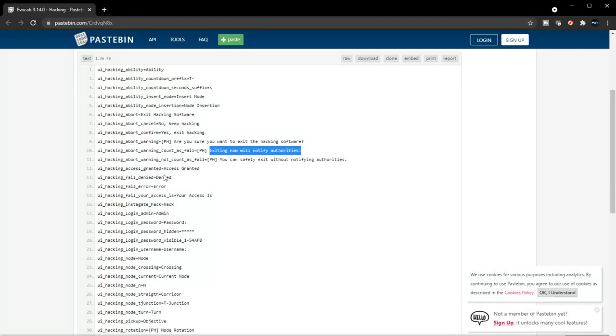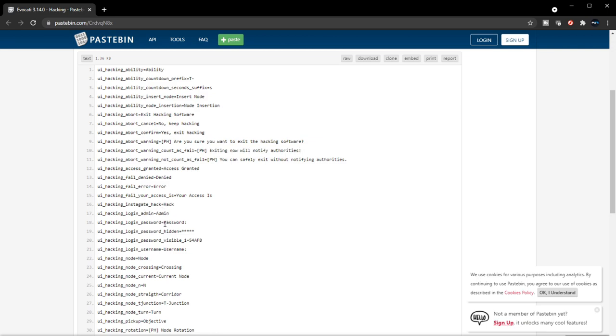Access granted, denied, error. I can feel your access is... okay, so this looks like the password, the username password.